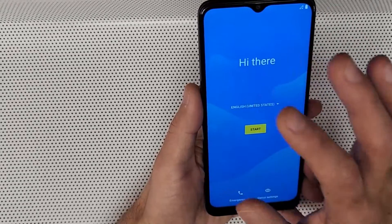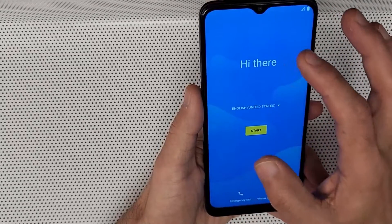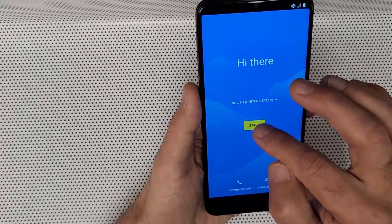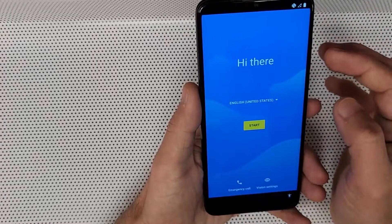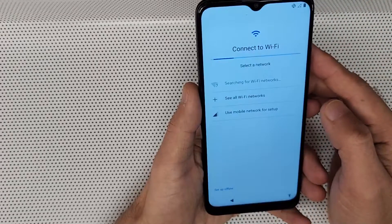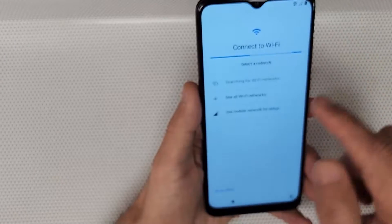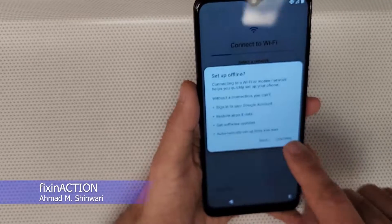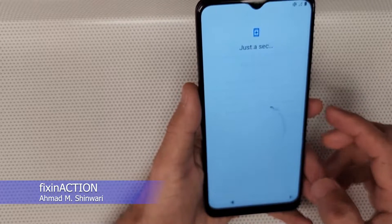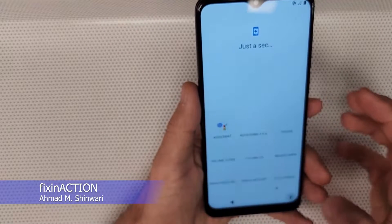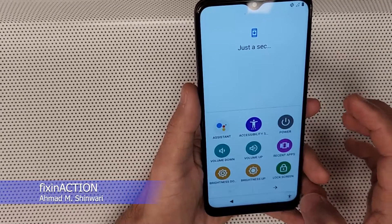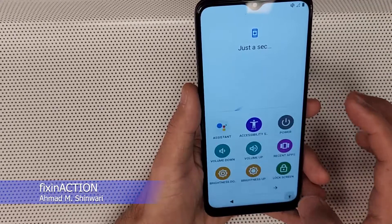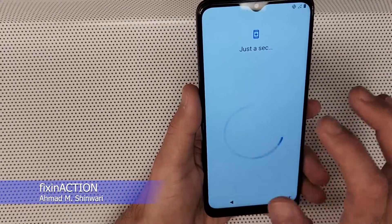Once you are back on the welcome screen — with Wi-Fi turned off — tap 'Start.' You should then see 'Set up offline' — tap on that. Now tap on the accessibility menu and then tap 'Assistant.'